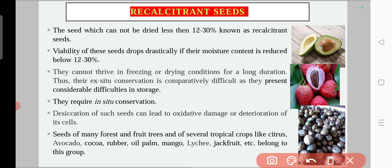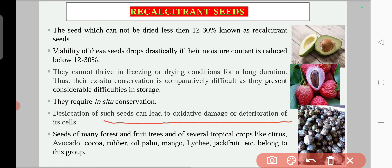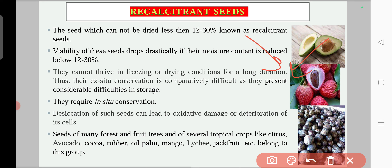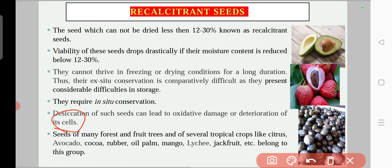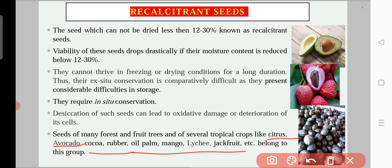If you want to store recalcitrant seeds ex situ, it will only be for a very short period. Desiccation of such seeds can lead to oxidative damage or deterioration of their cells. If you try to dry these seeds below the critical moisture percentage, you will see oxidative damage and cell damage, which will reduce their viability and germination ability. Examples include seeds of forest and fruit trees and tropical crops like citrus, avocado, cocoa, rubber, oil palm, mango, and lychee.